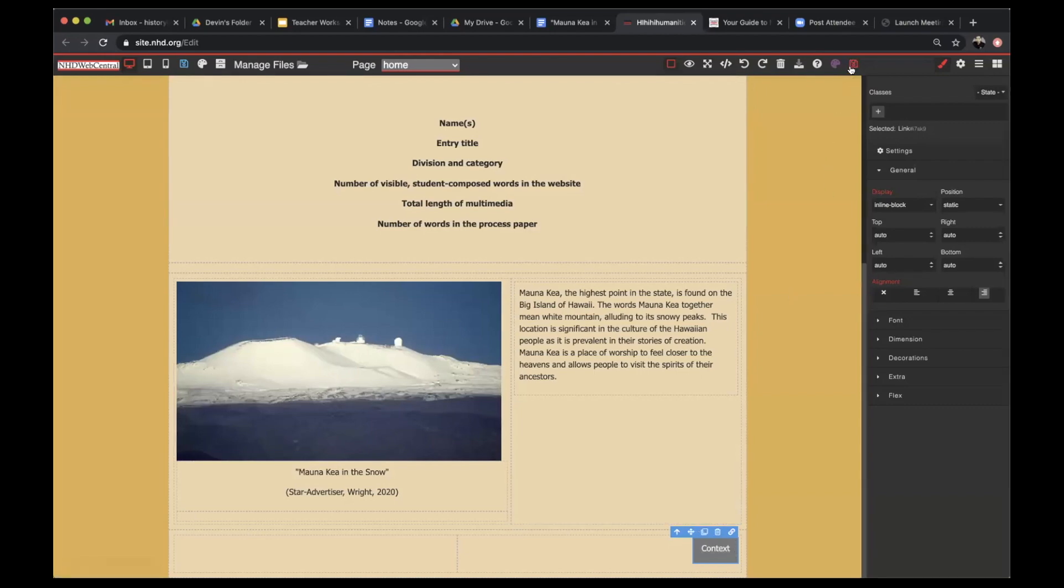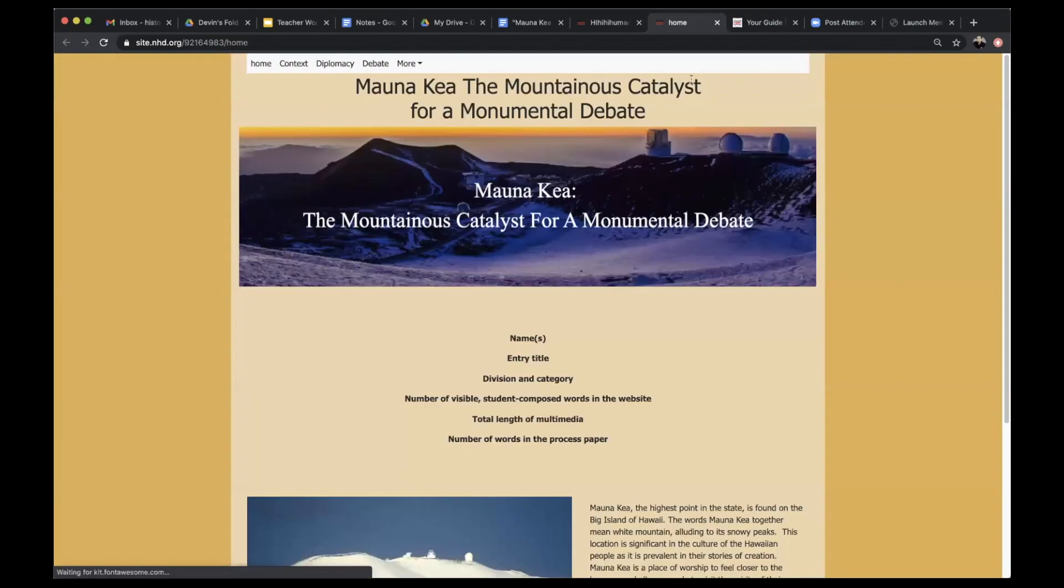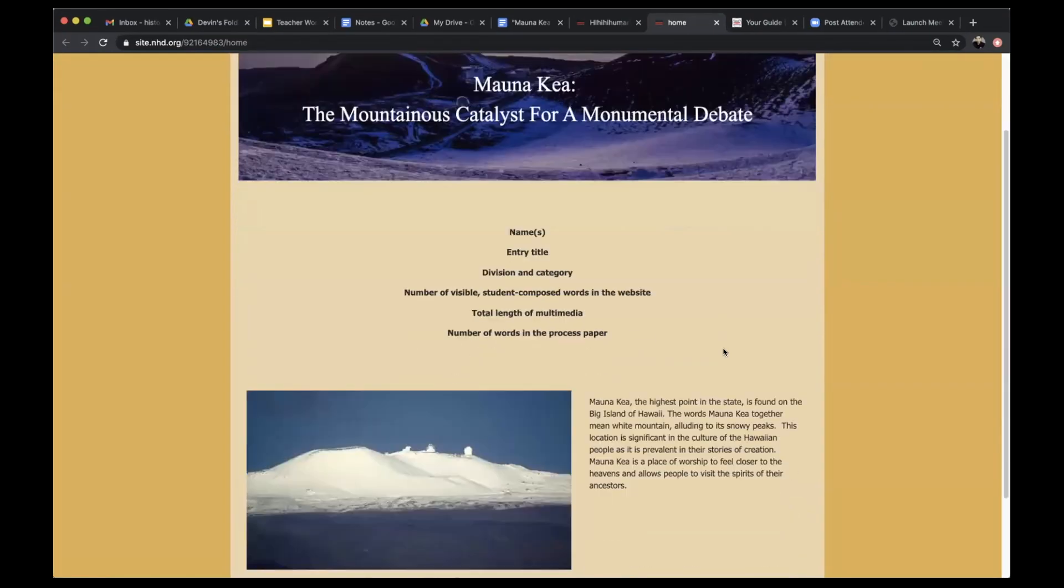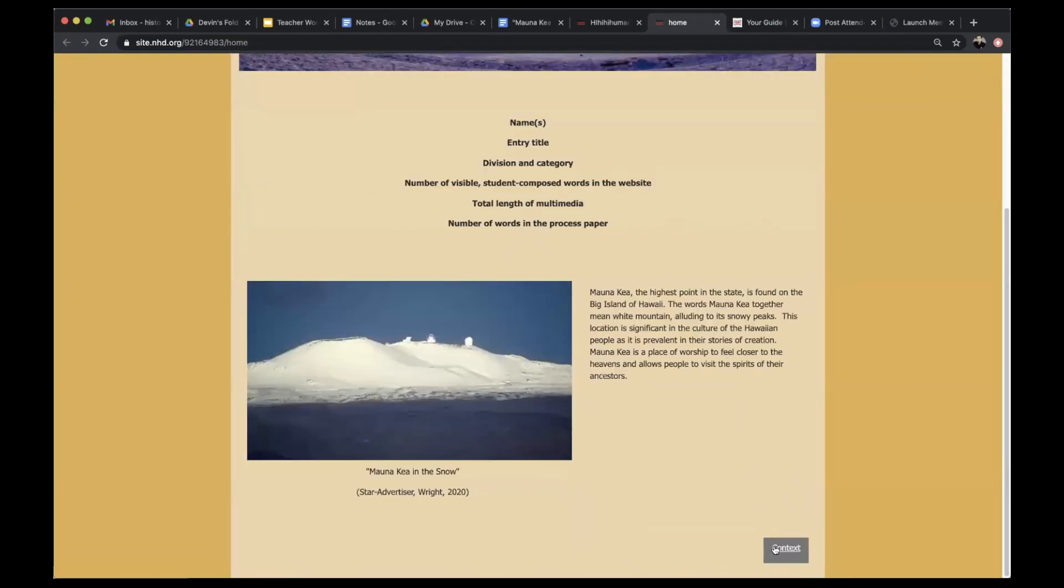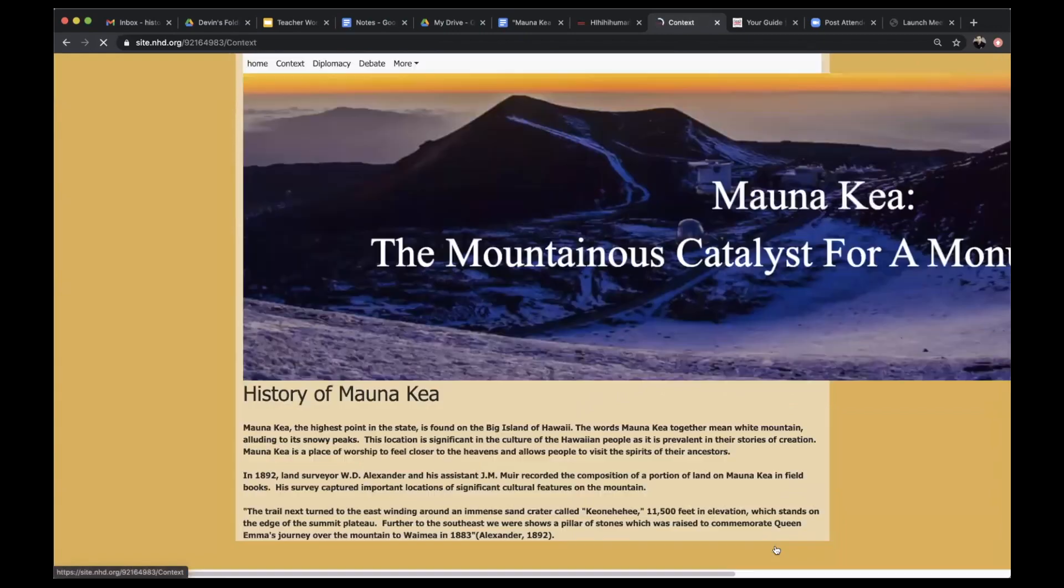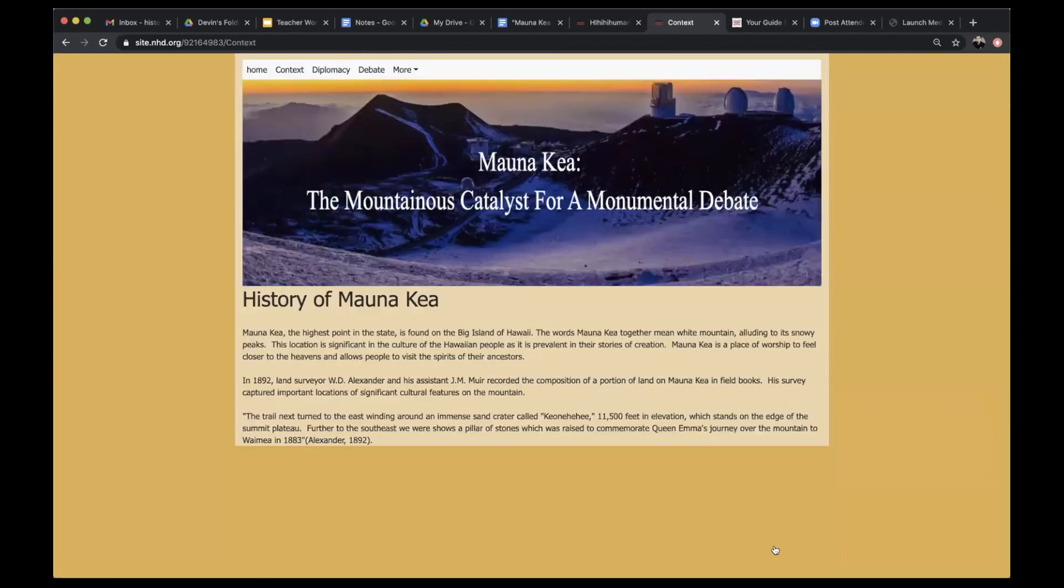I'll make sure to save. Now, when I view my website from the outside, I can see that with the link block element, it will take me to my context page.